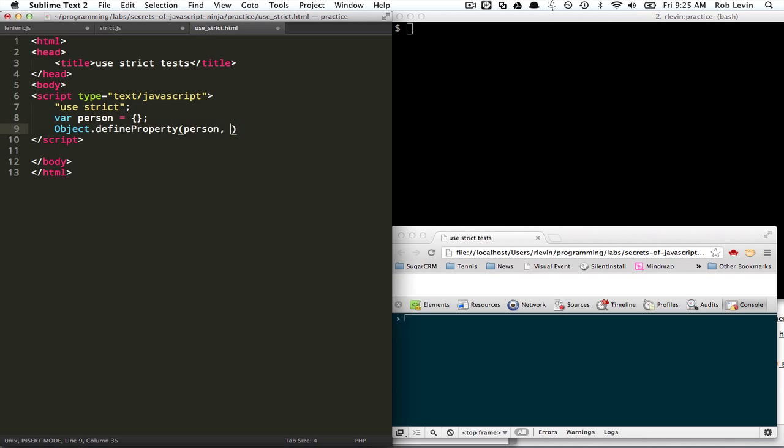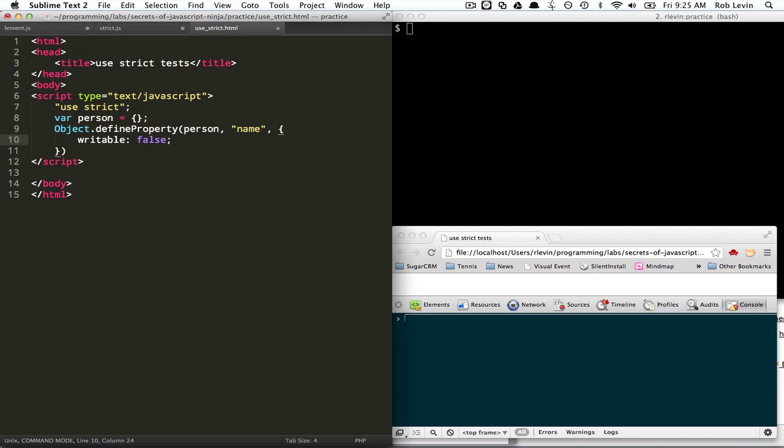And we're going to say it has a name, and we're going to say that the name is immutable. You can't write to it. Oops. And we'll say it's always going to be my name, Rob.